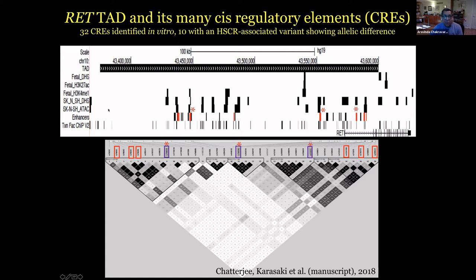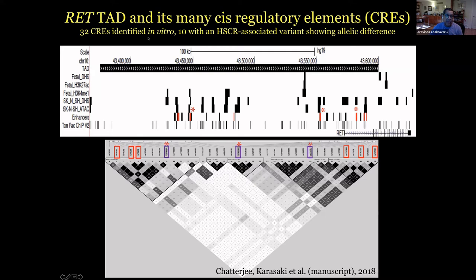Here's RET itself. I don't have to tell this audience that there are various kinds of data we can borrow from ENCODE, as well as do some studies ourselves. There are a variety of enhancers in the topologically associated domain that contains RET. There are specific ones identified by virtue of conservation or having known they exist in ENCODE, and we've shown them by luciferase assays that they can act as cis-regulatory elements or enhancers. There are 32 we know at RET, 10 of which contain a sequence variant associated with Hirschsprung's disease and also show allelic differences in luciferase activity.